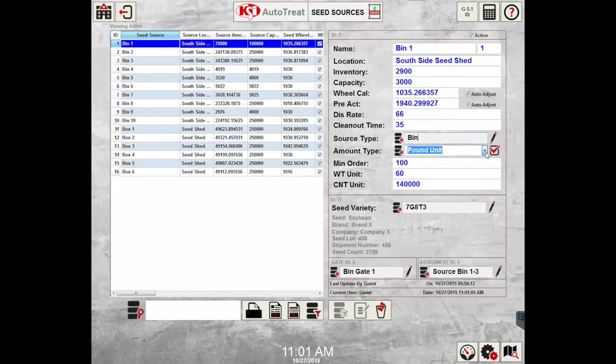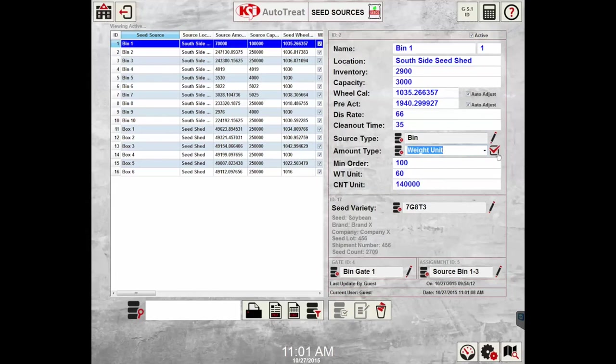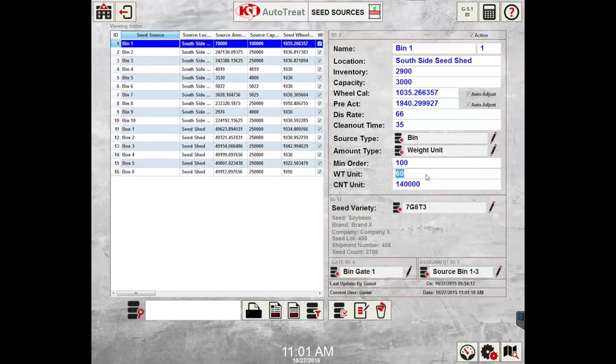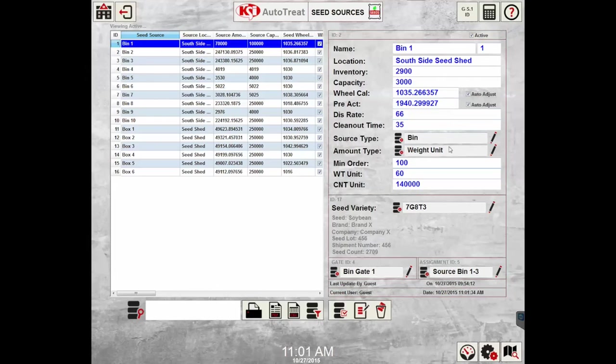Moving to weight unit, weight unit will actually look at pounds per unit instead of seed count per unit. This can be specified by the user of 60 pounds or whatever the weight unit is. If a weight unit is selected, it will only look at this specific selection. And again, if weight unit is selected, you will need to set your capacity and inventory to that respective weight unit.